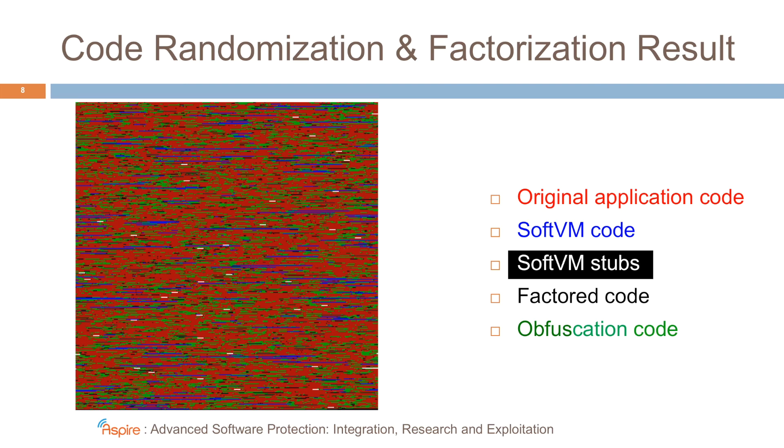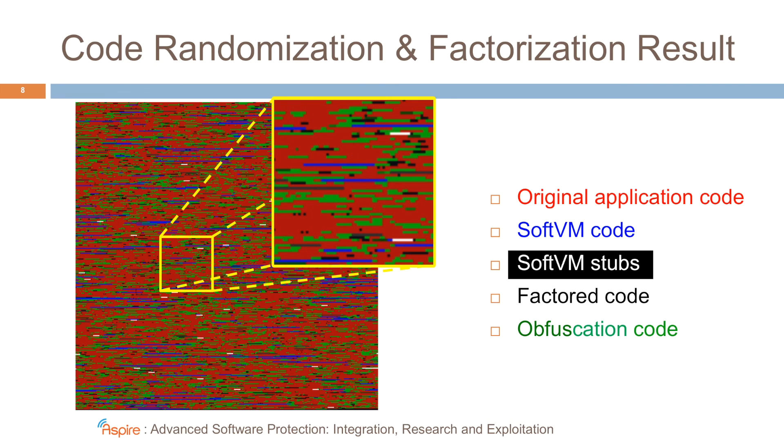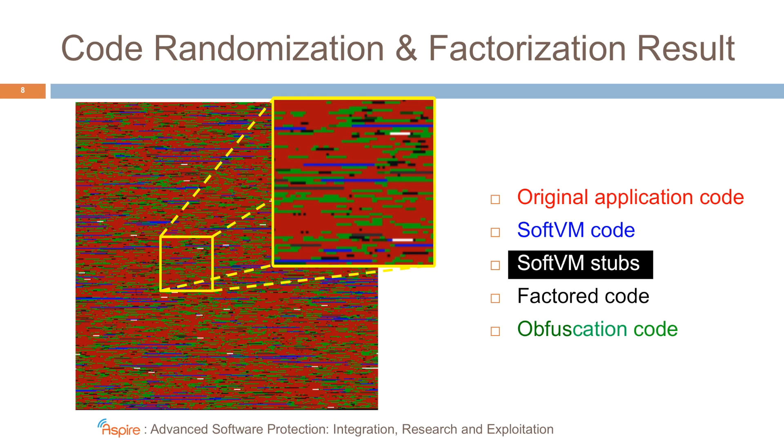You can clearly see here that all the code, specifically that of the SoftVM and the original application, is completely mingled. If we zoom in, this becomes even more clear. And you see that very short code fragments are actually intertwined in this program. We think this is a pretty good visualization of the strength of the code randomization and factorization.